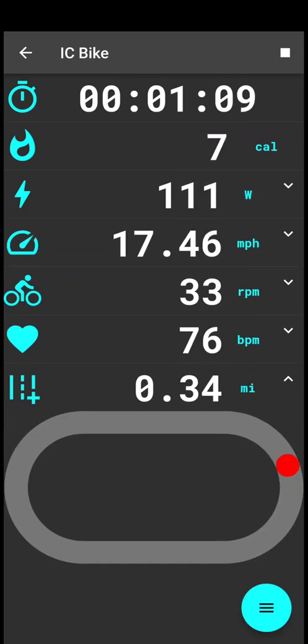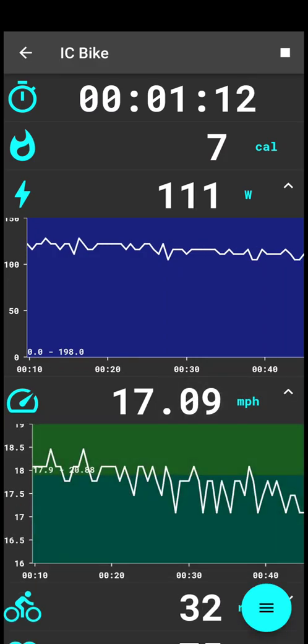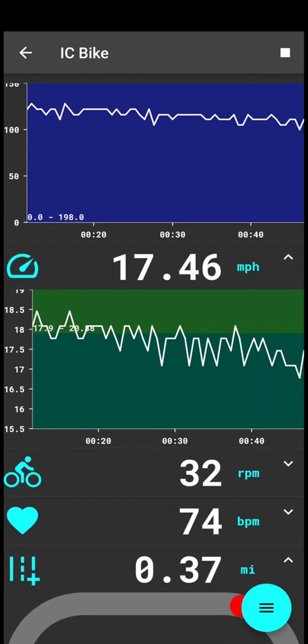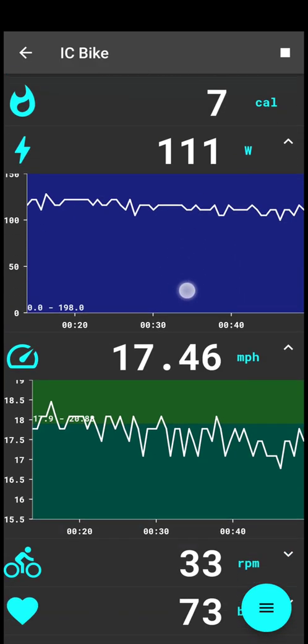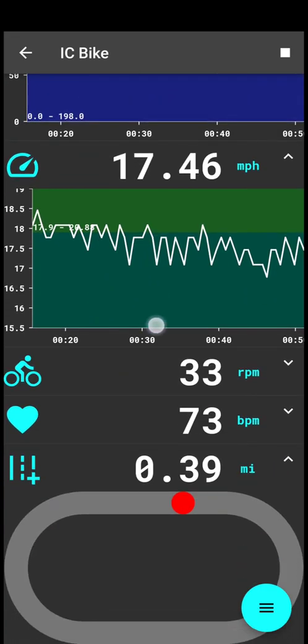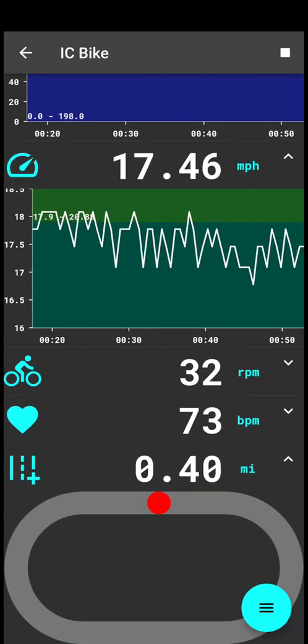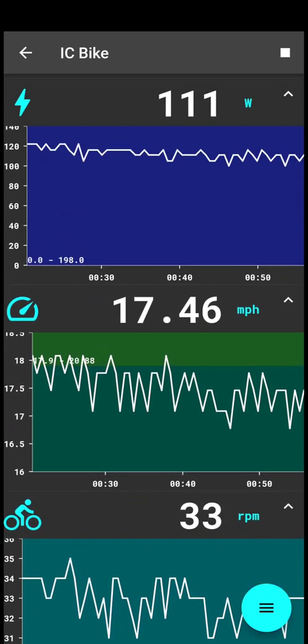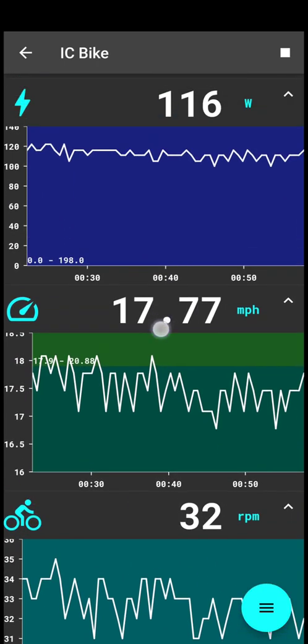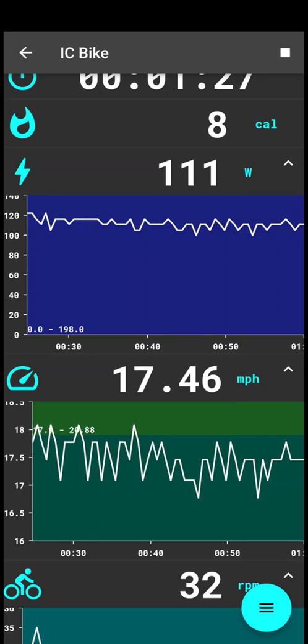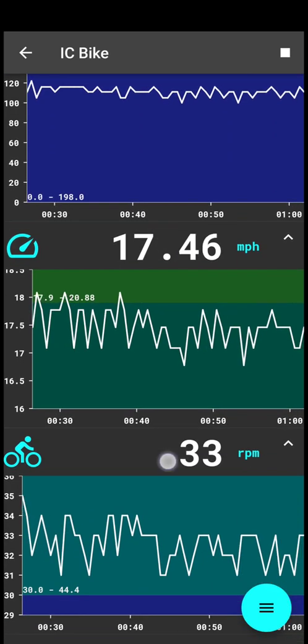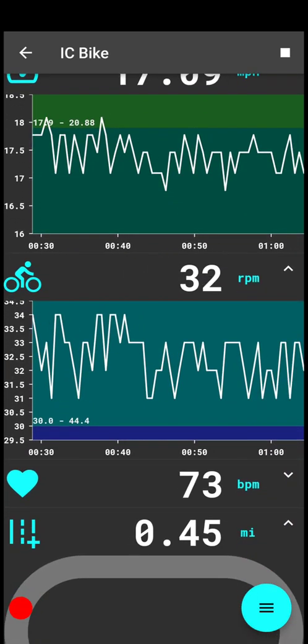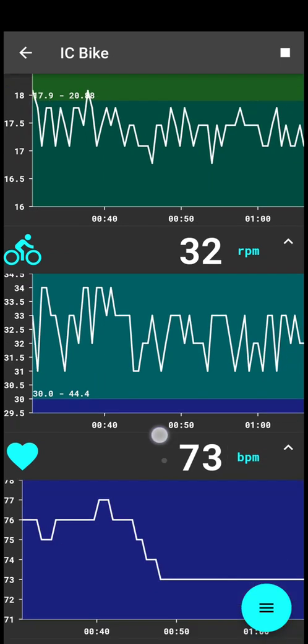With newer, more powerful phones, they can take more processing. This is a mid-range phone here. So I can open different measurements, such as my power reading, my speed, my cadence, or my heartbeat.